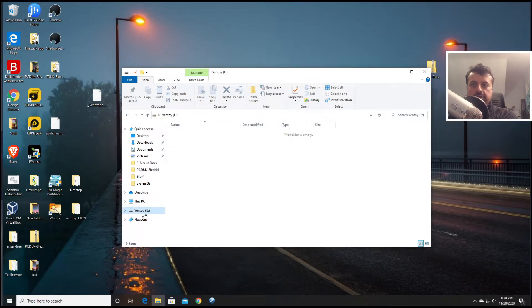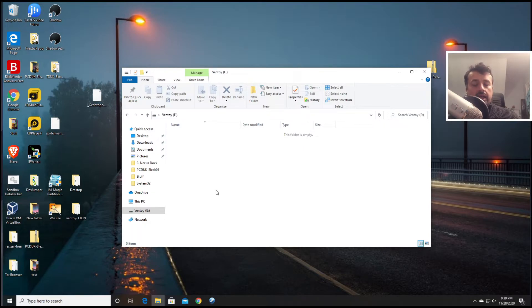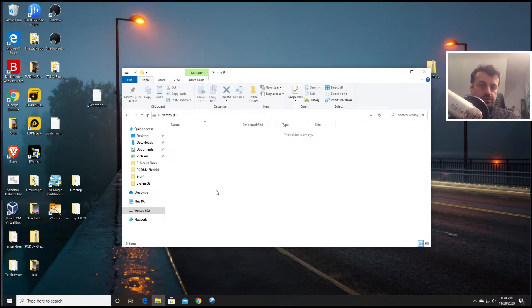And here is the USB drive. So I can now drag across any ISO images which are bootable into this folder or into this drive and they will then automatically boot when I plug this into another computer. So it literally is as easy as that.